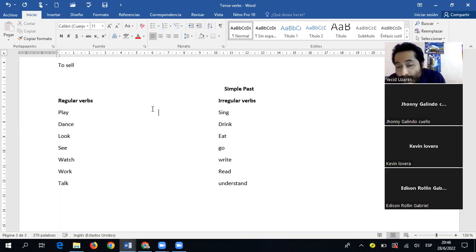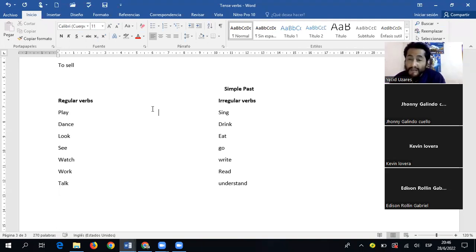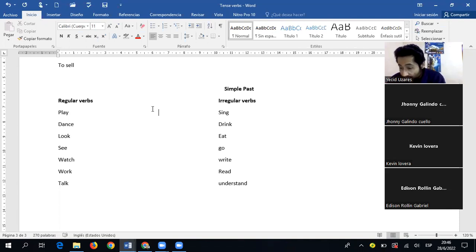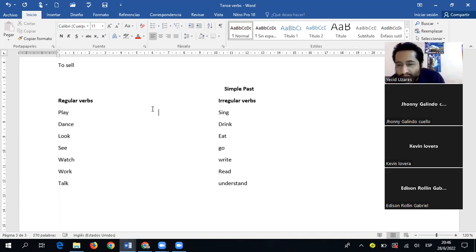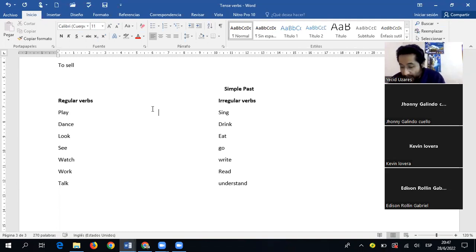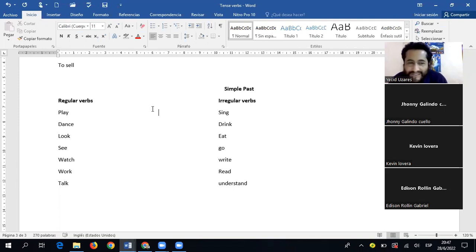Si no aprendemos los verbos de memoria, vamos a tener serias dificultades. No podemos decirle a la persona con quien hablamos: 'one moment please, I need to research this verb in my list of regular or irregular verbs.' No le vamos a decir eso, ¿no? Así que hay que aprenderlos.